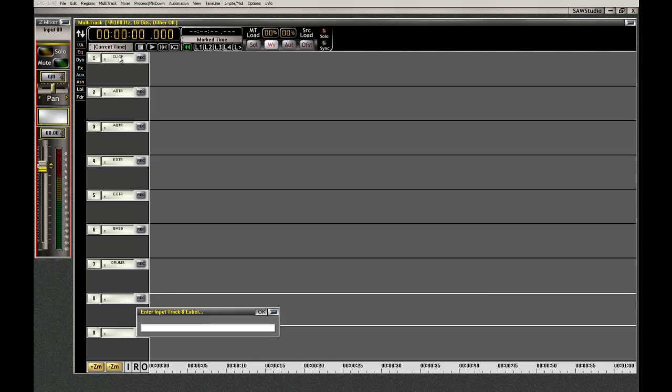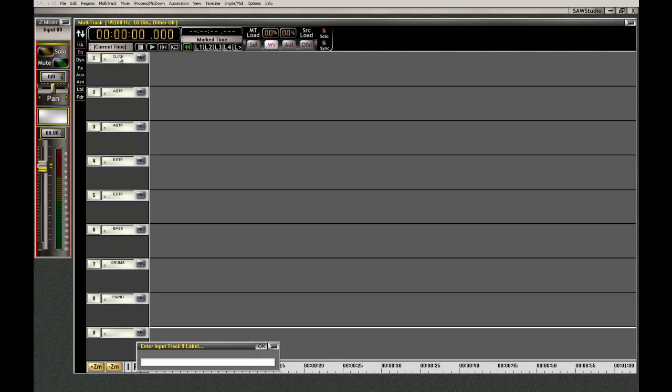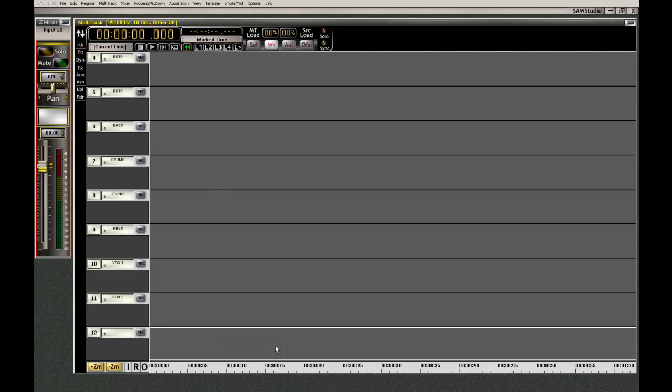Let's put a piano in. Some keyboards if we need them. And some vocals. We'll call it one and that's two. That should do it. You can add more as you need it but you always have it and you can just start recording as fast as you want.